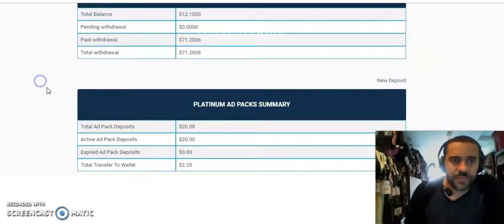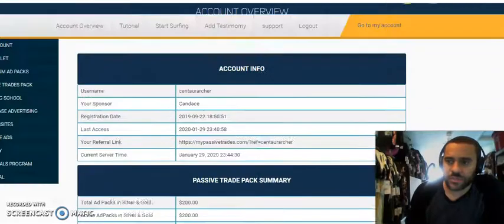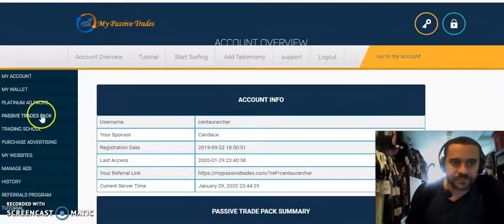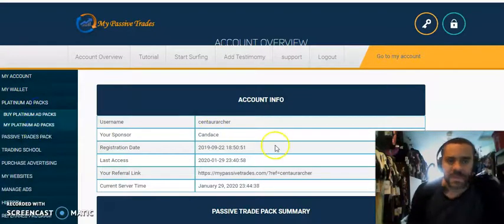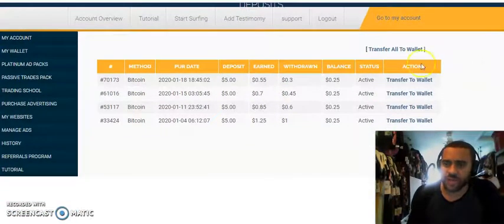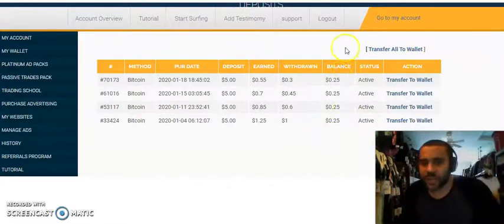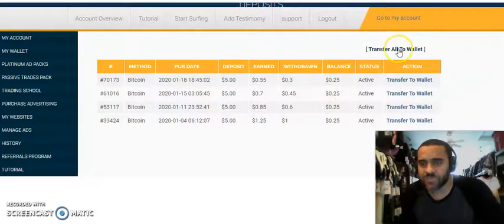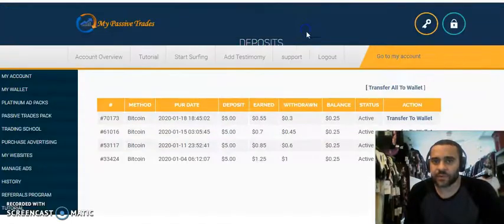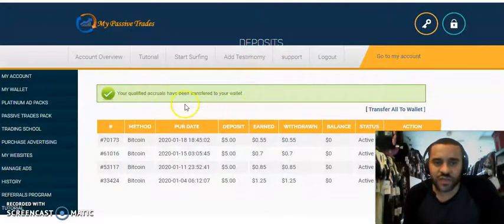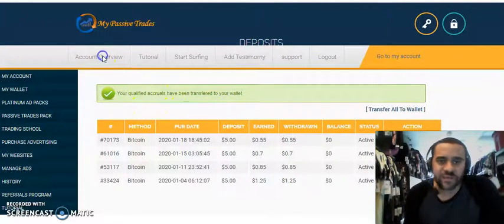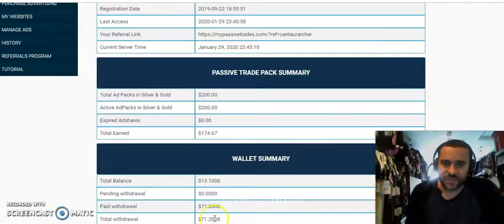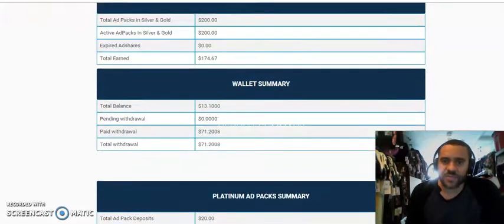So what I'm going to do here is I'm going to go ahead and I'm going to buy another ad packs so I can earn even more. So if you go right up here, you go right up here to the passive ad packs right here. I'm going to go to my platinum ad packs and this will actually show you what you've earned, what you have currently able to suspend or to withdraw. So here's my balances. I'm going to transfer this to my wallet so I can go ahead and use that money to actually buy more ad packs.